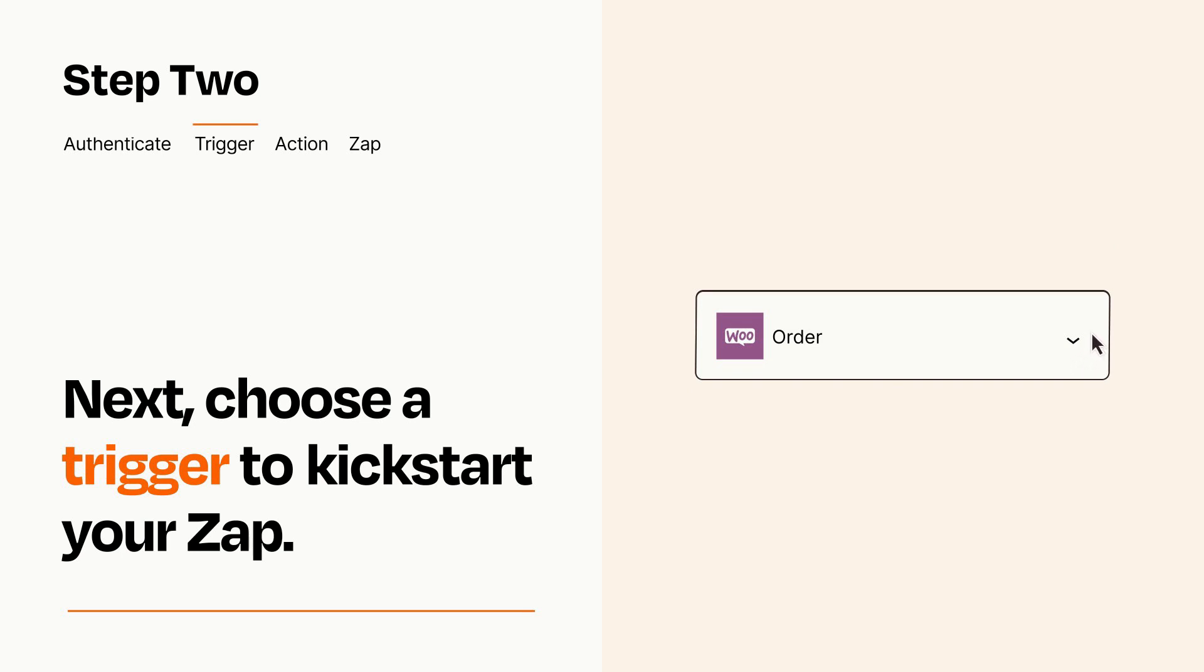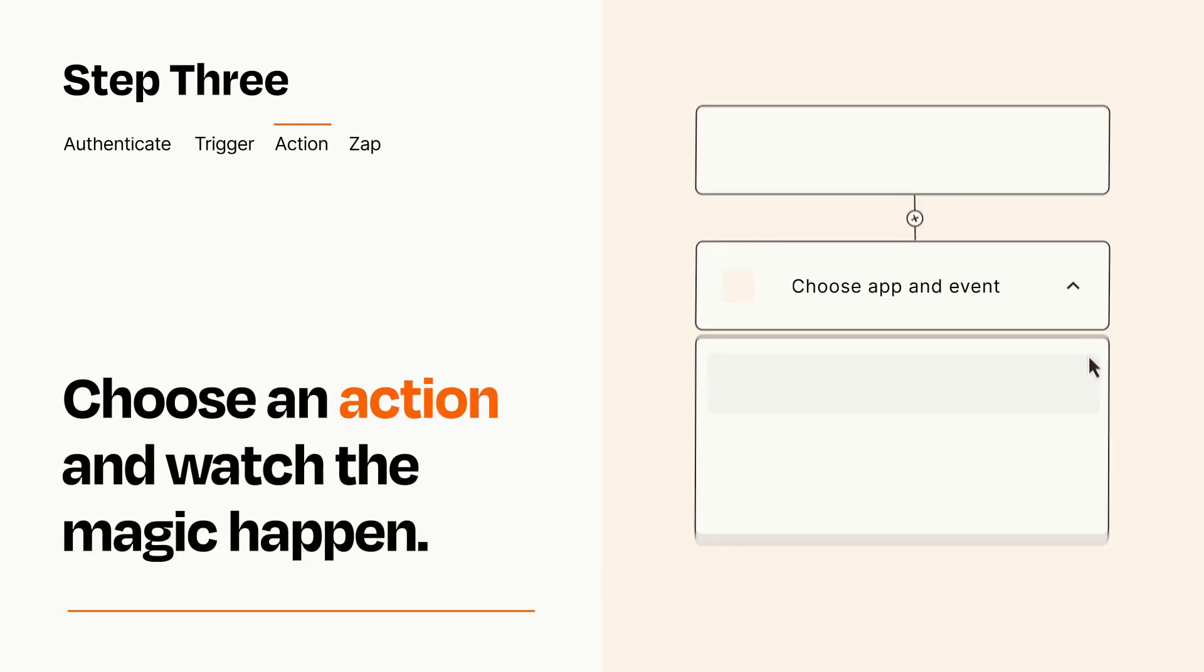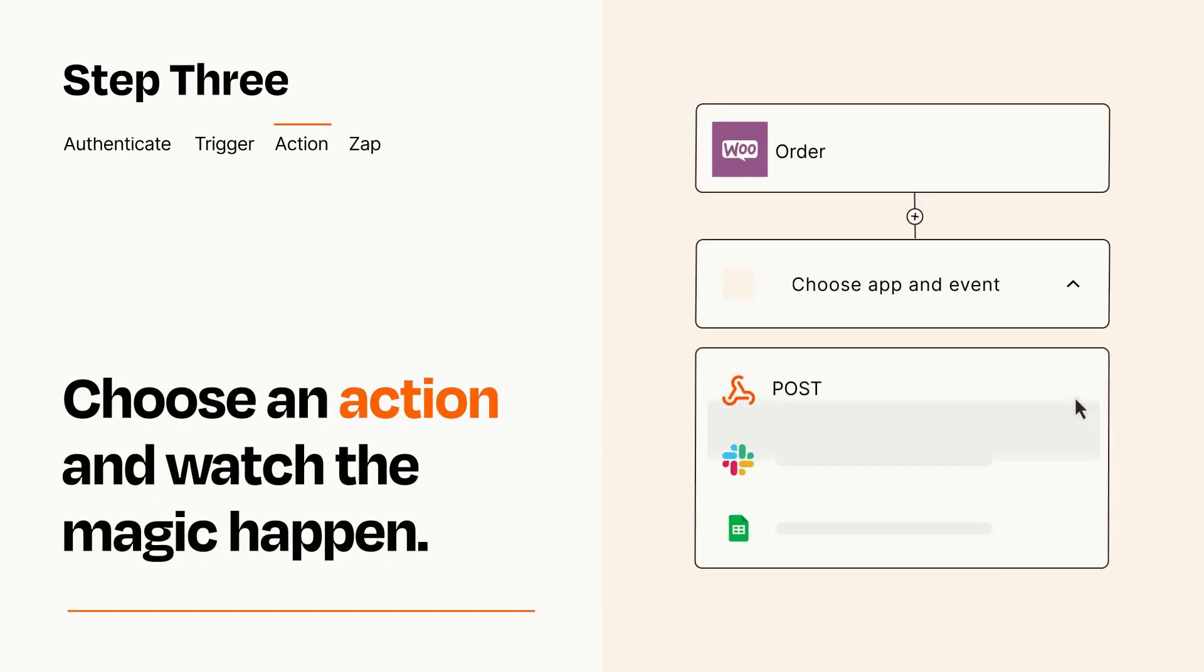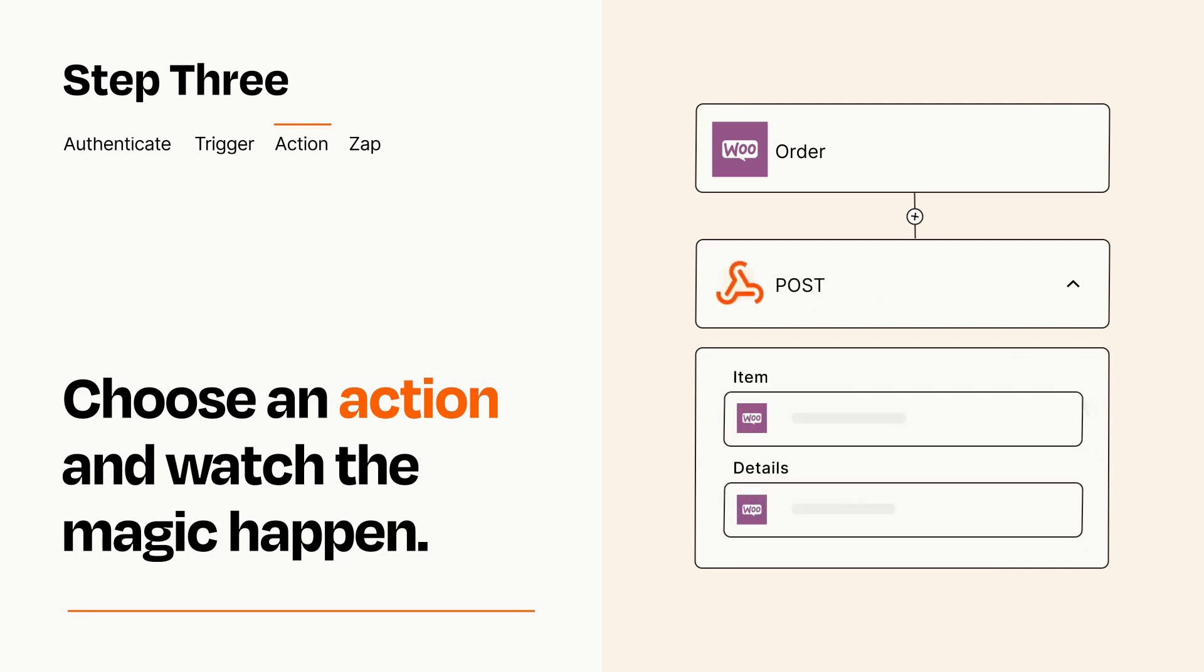This last part is where the magic happens. Choose the action you want to happen in your target app. You'll see a bunch of fields where you can specify the details of your Zap. You can type free form text or pull data in from your trigger step as needed.